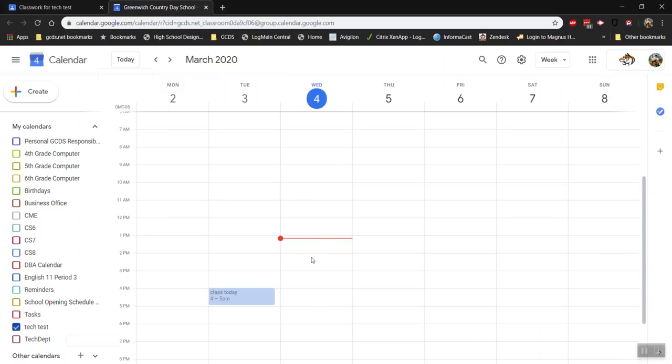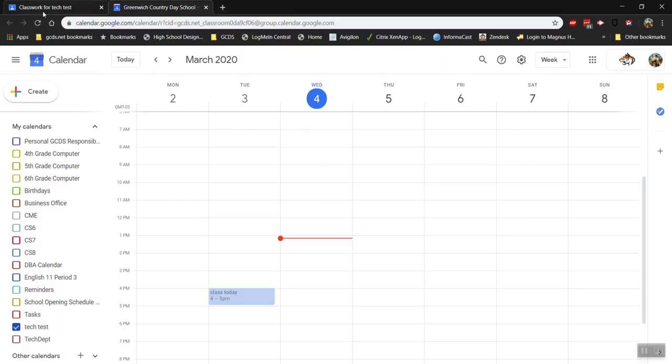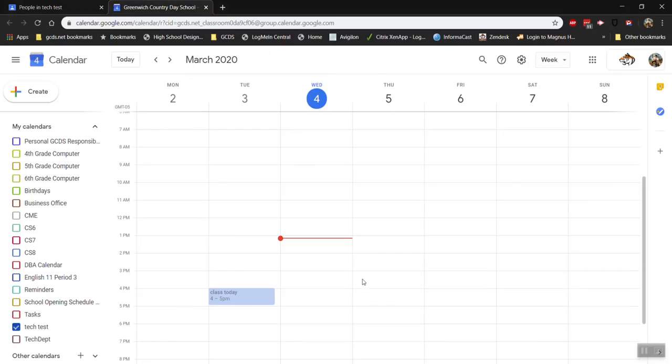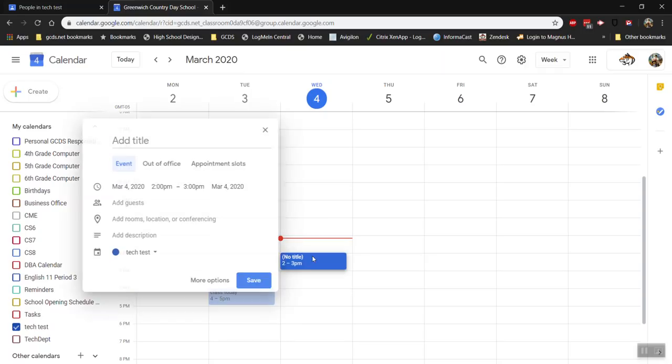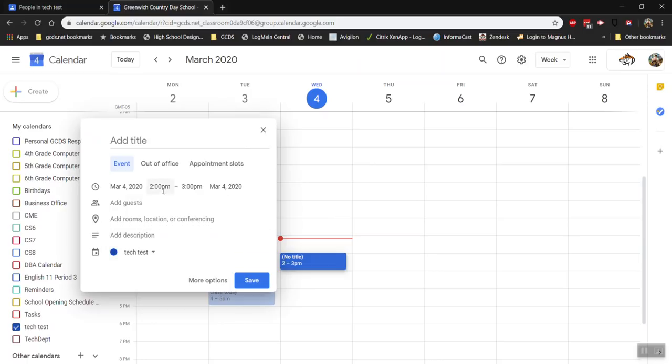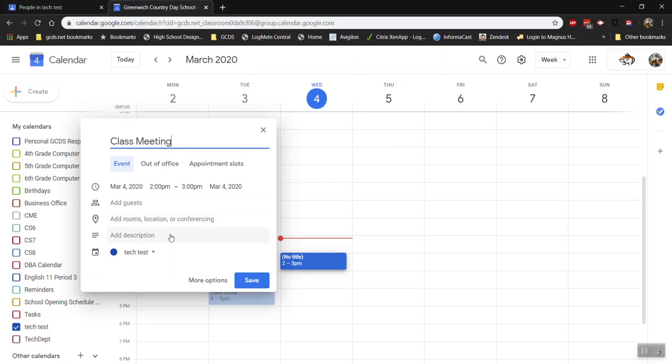If I want to schedule a virtual class session with the students that are in my classroom, and if you're unsure, go back to your Google Classroom and check People, you can create an event by clicking anywhere on the calendar where you want the event to happen. Make sure you have the proper calendar selected here, the date and time. Let's call this Class Meeting. You can give it whatever name you want.